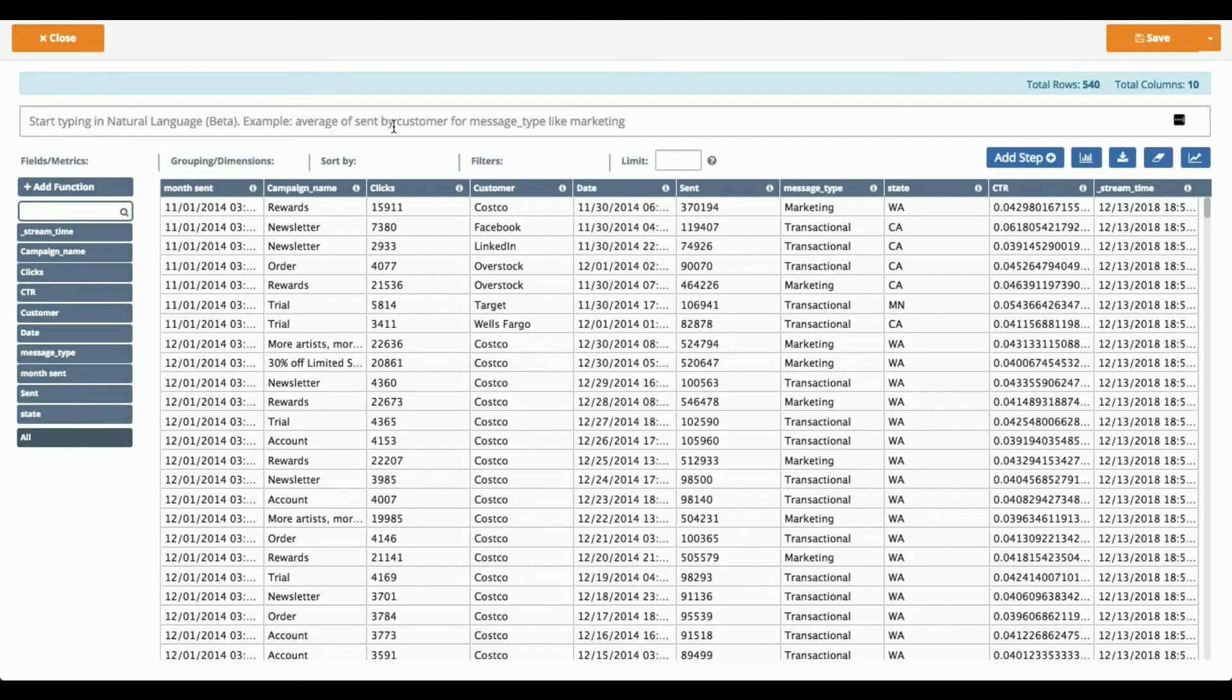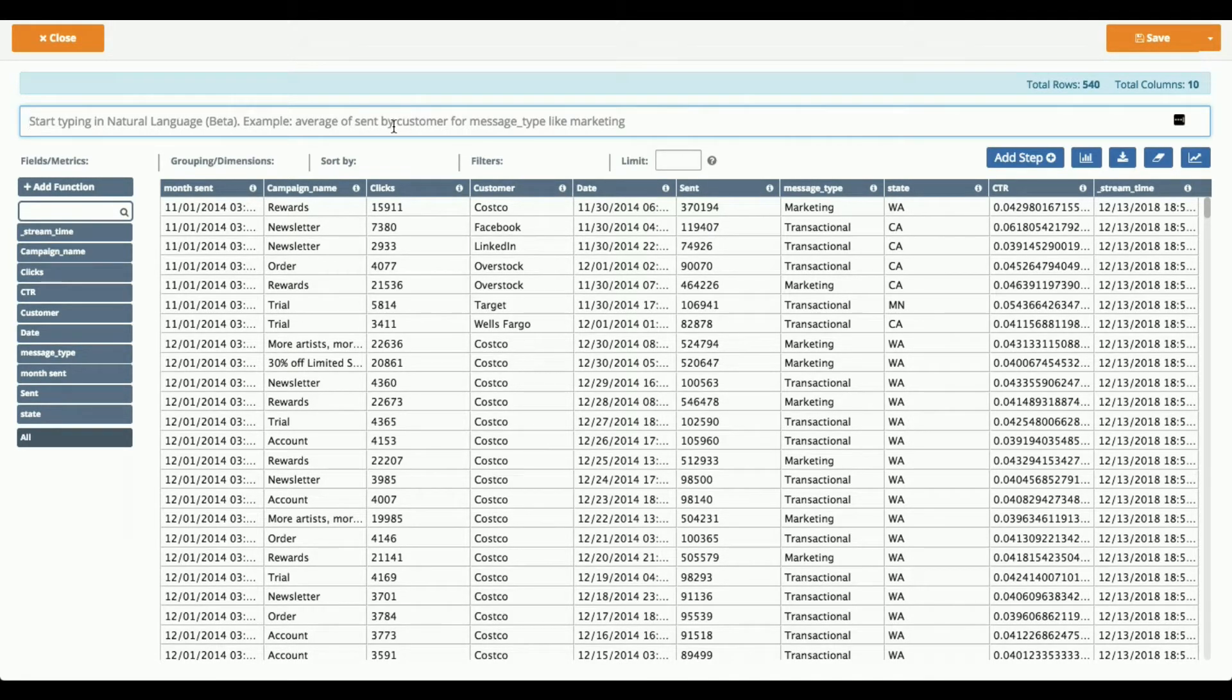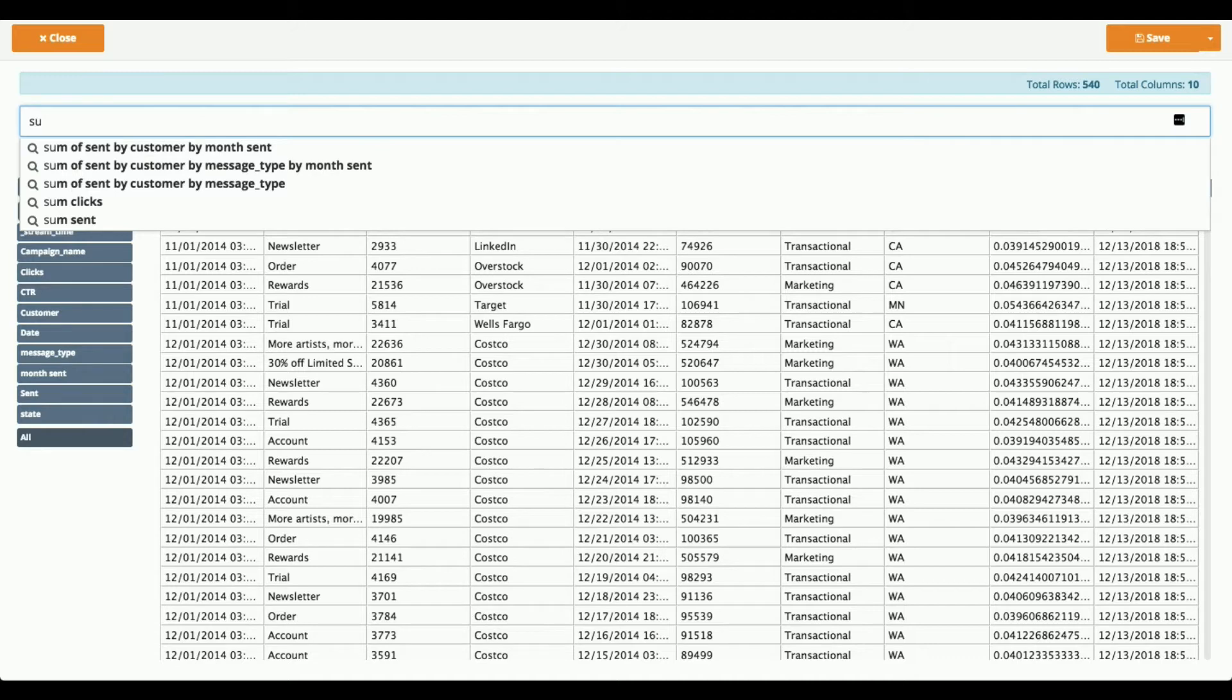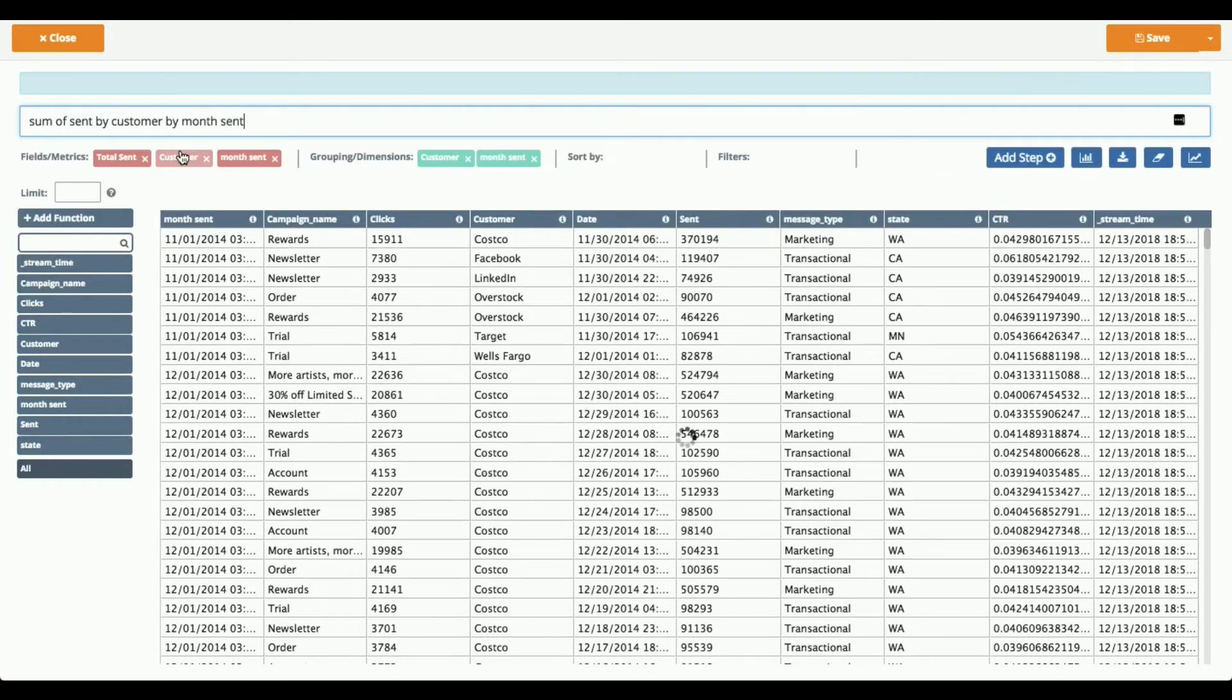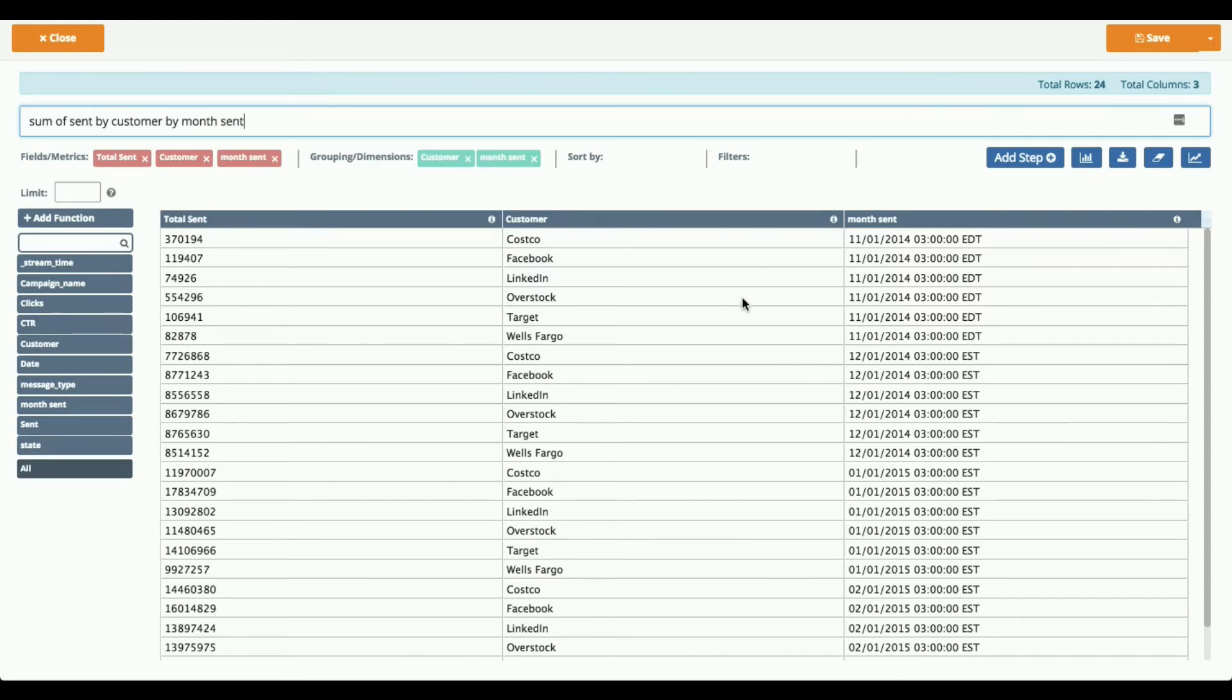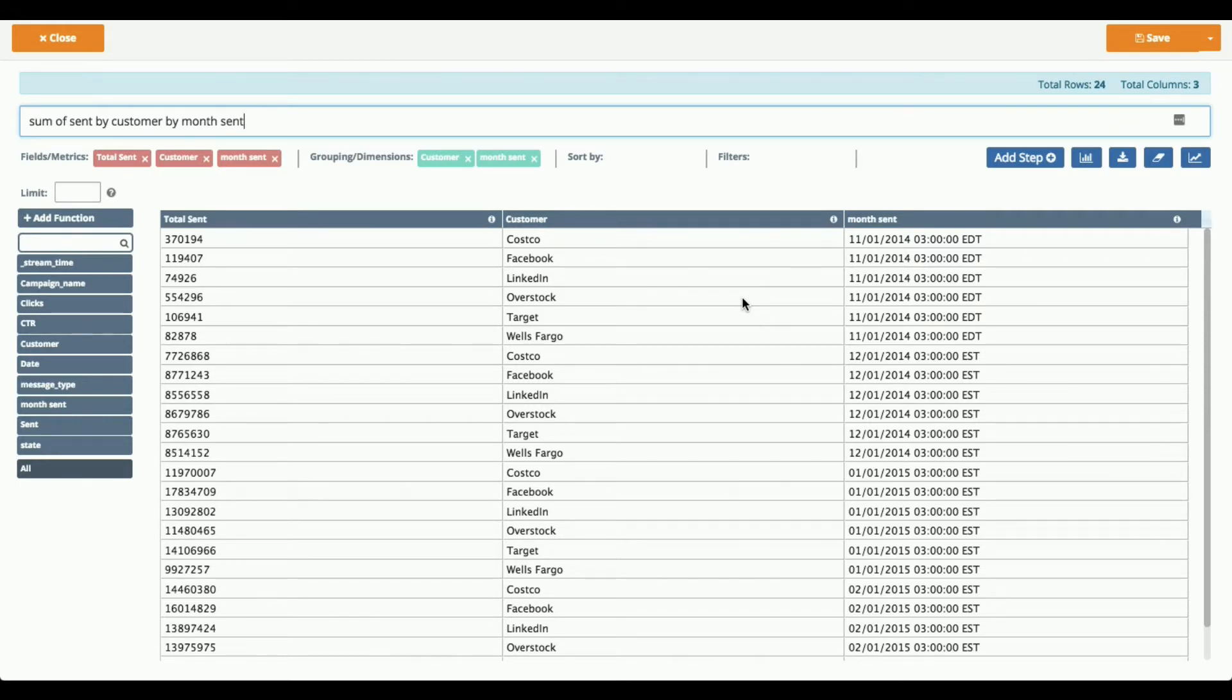I can also use our new natural language processing that we've just added to do the same thing. So maybe I just type in what I want to see. So I want to see sum of sent by customer by month sent. So it's already suggested that for me, so I'm just going to click on that and it does exactly the same thing as I did with the drag and drop, but I have literally just typed in an English sentence and gotten that result. So as I said, we just launched the natural language BI piece, so we'll be adding a lot more to this over the next few months, where it'll basically be up on the dashboard. Users can type in their question and then it will dynamically generate the charts for them.